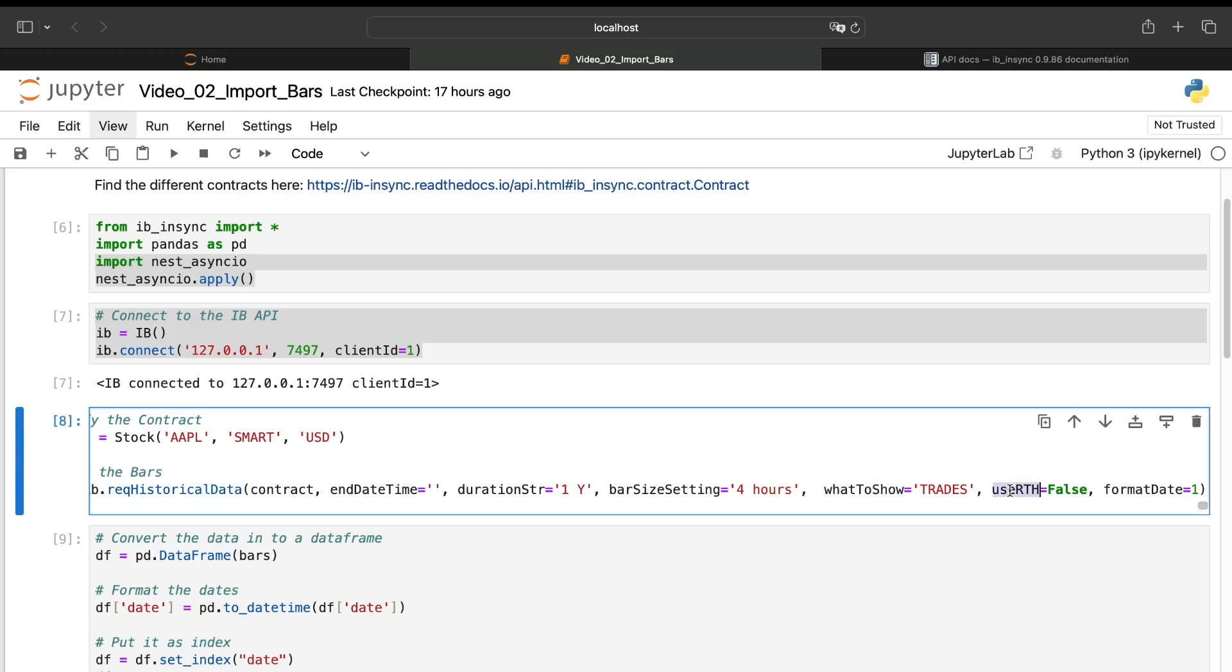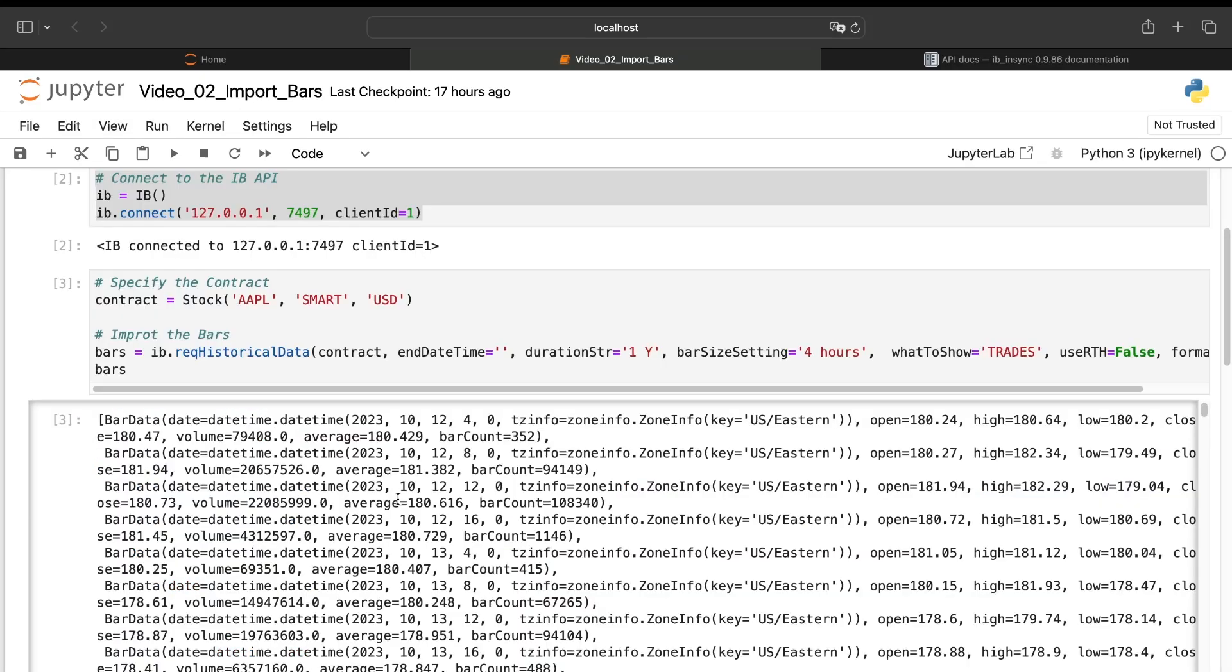Then these parameters will allow us to specify that we don't want to take the data only from the regular trade hours. So we want to have all the data available. And the format date is just the format we will have for the date. Here we have chosen one because it's the best. And if I run it, I will have something not really readable.